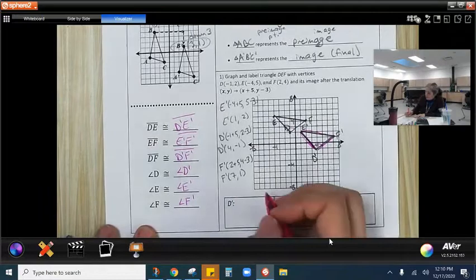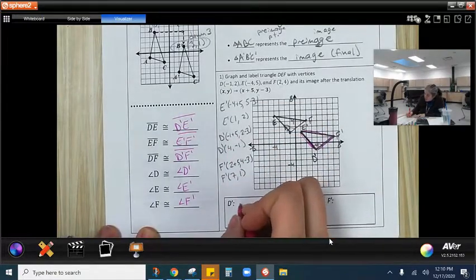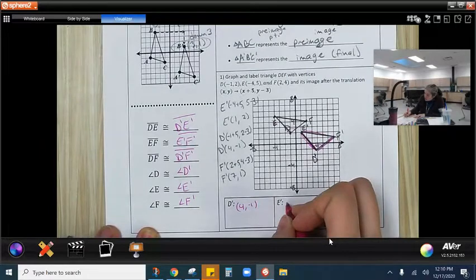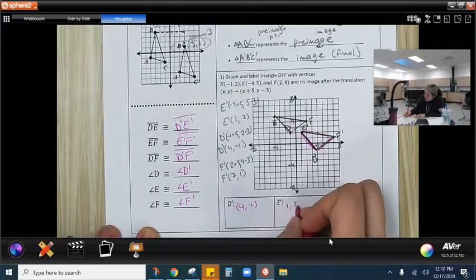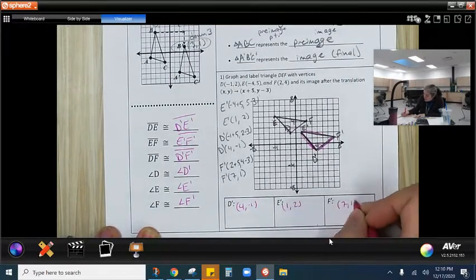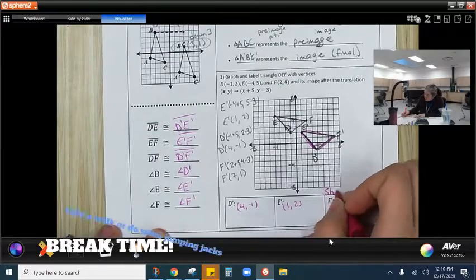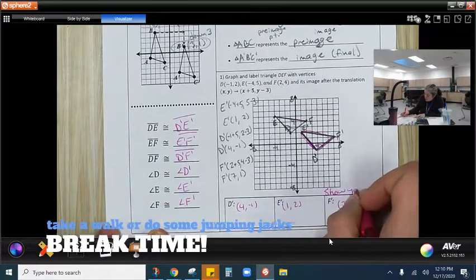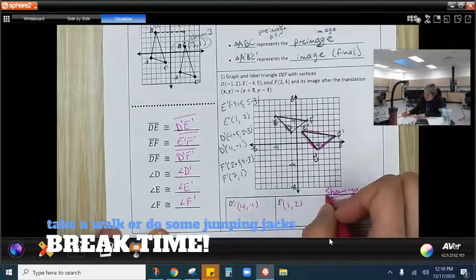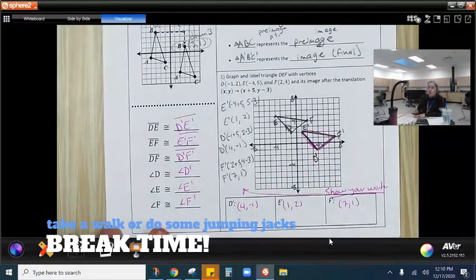D prime was at (4, −1), E prime was at (1, 2), and F prime was at (7, 1). It's really important to show your work.